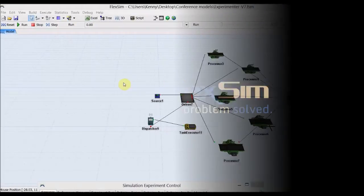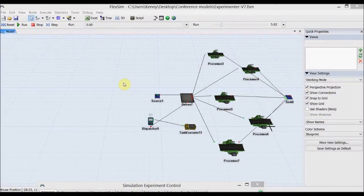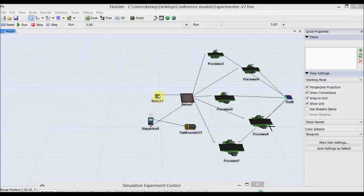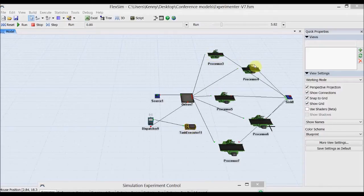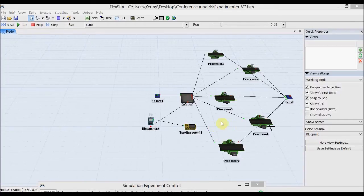This is a FlexSim simulation model. It comprises a source, a queue, five processors, a transporter, and a sink. Boxes are generated from the source, they arrive in the queue, and are taken from the queue to the processor by the transporter, and then onwards to the sink.